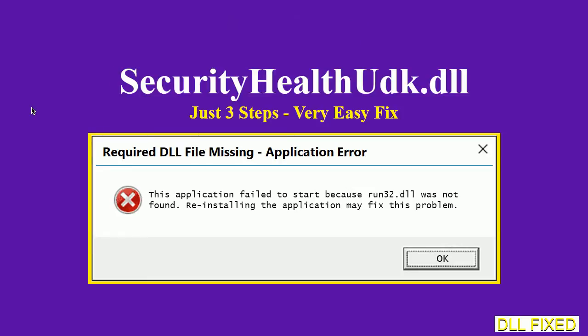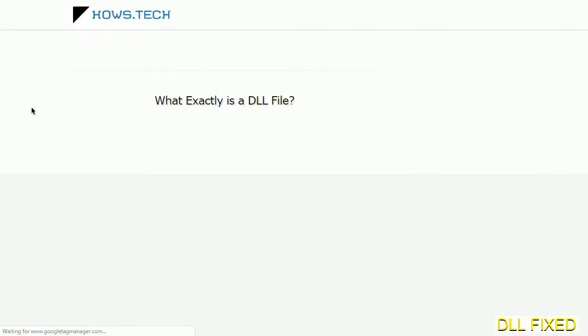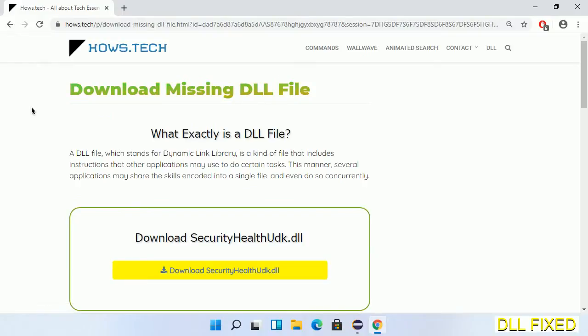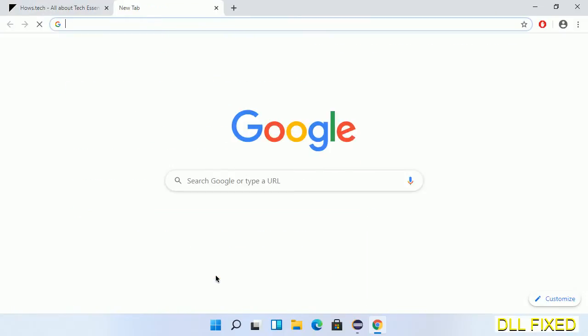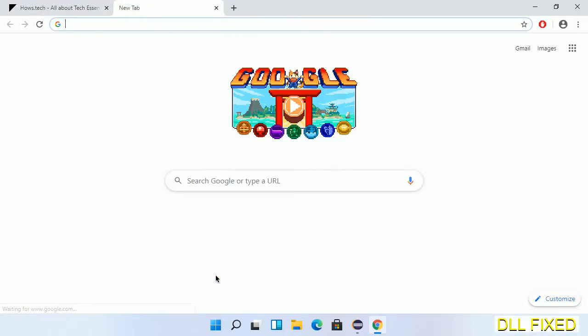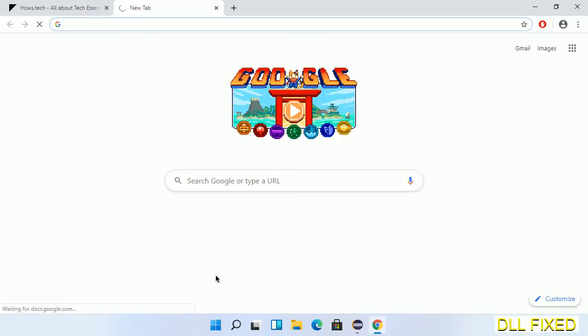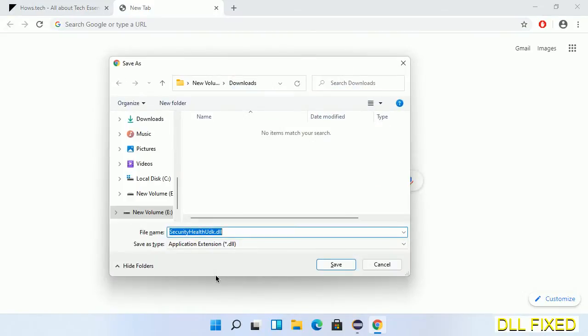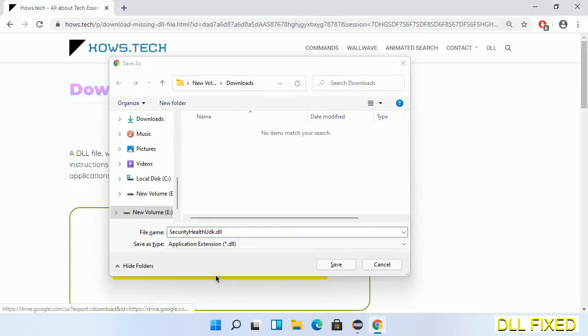Let's see how to fix this missing DLL problem in just three steps. In step one, we have to open this page. The page link is provided in the description. Click on the download button and the file will get downloaded. Now save this file somewhere.